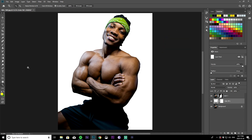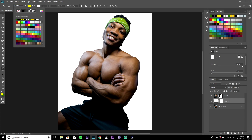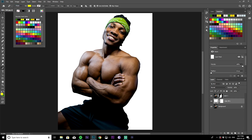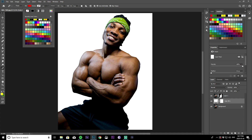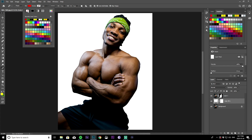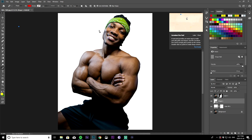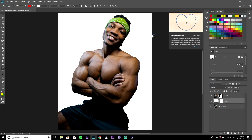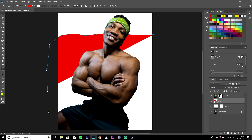Next thing we want to do is grab the pen tool. Make sure you have it set to shape and your fill set to whatever color you want — I'm going to choose red, it's bright enough. Make sure you have no stroke selected. Once you have that done, you want to draw across the image, just draw right across it.